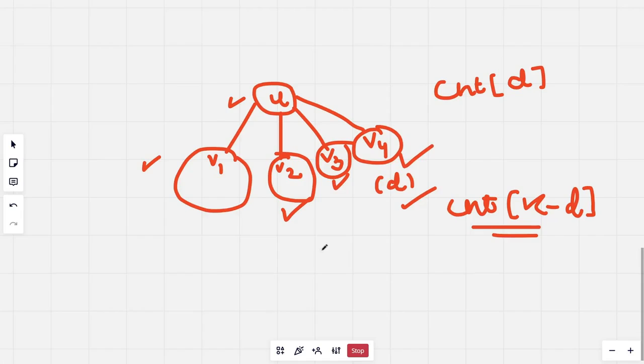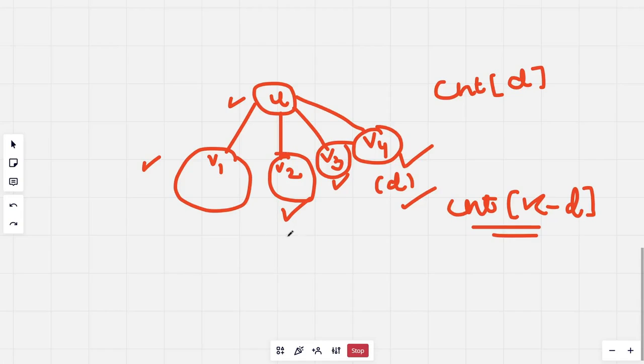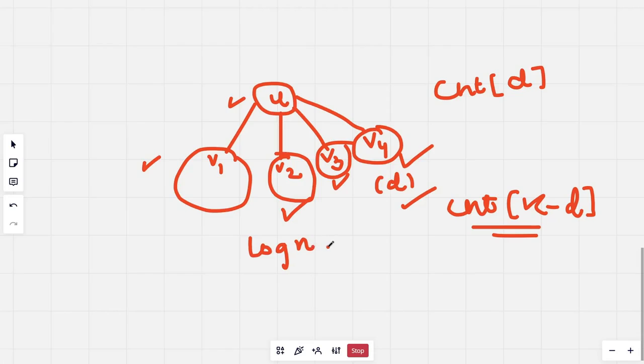Obviously every time we do this, the size of the particular tree that we are processing reduces by half. Thus the number of layers would be log of n, and each layer would take about O(n) computations. So this would become our total time complexity, that is O(n log n).